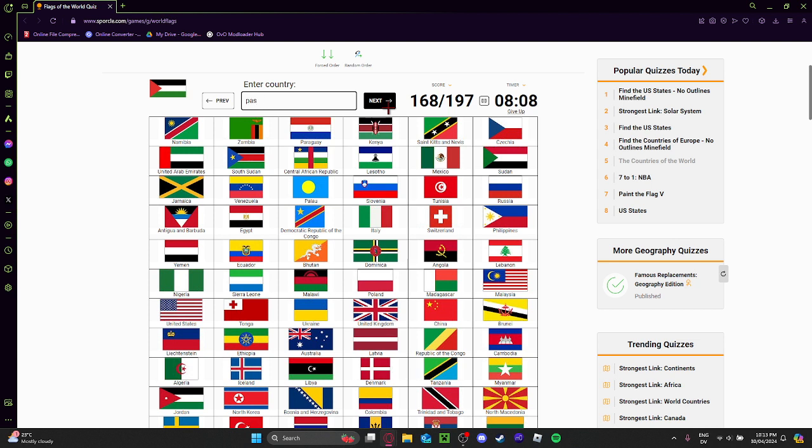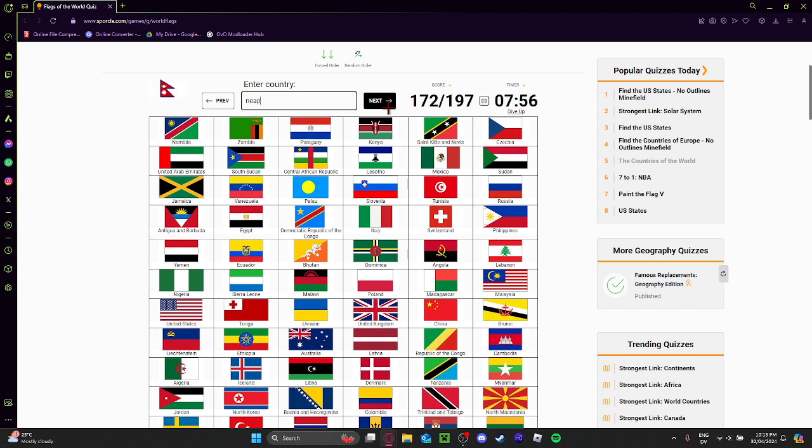Palestine. Hashtag Free Palestine. This is Cameroon, I think? Yep. Canada. Cuba. We're getting close to the end.